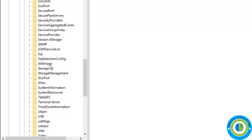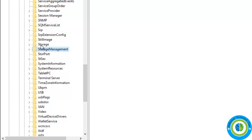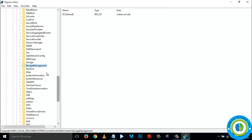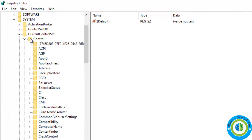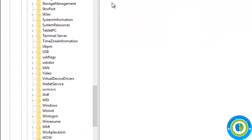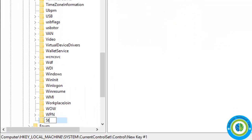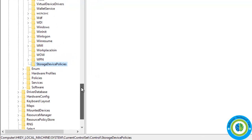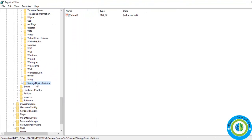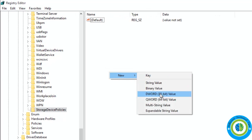In Control, we are searching for the folder StorageDevicePolicies. You can see there is Storage and Storage Management, but there is no StorageDevicePolicies folder here. If your system already has a StorageDevicePolicies folder, you don't need to create one. Since my system does not have it, I am going to create that folder and rename it StorageDevicePolicies. Once you have the folder, click on it and check if there is a key in the right section. Since my system does not have a key, I am going to create one.